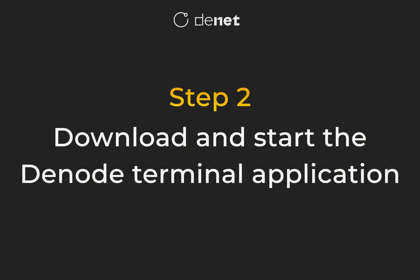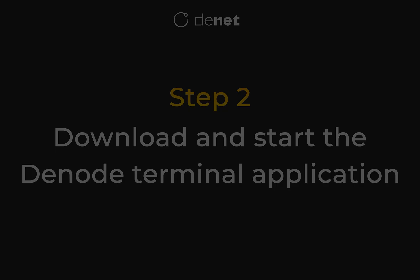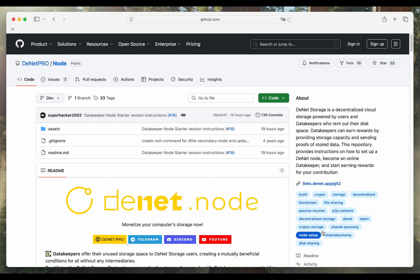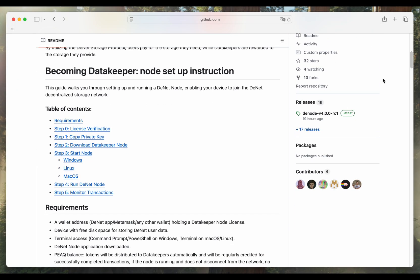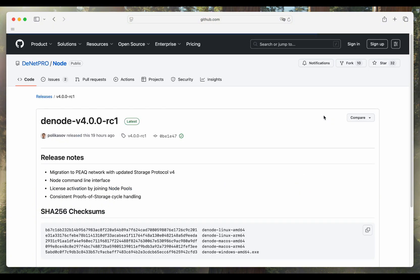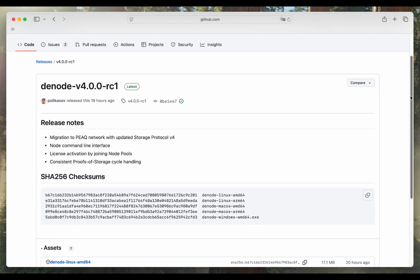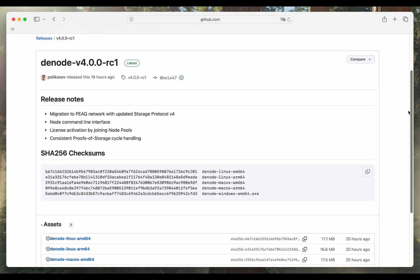Step 2. Download and start the Denode terminal application. First, go to the GitHub link in the description and download the latest version of the application for your operating system, Linux, macOS, or Windows.